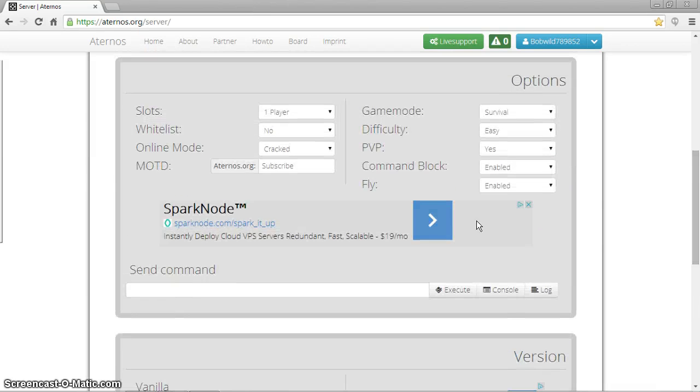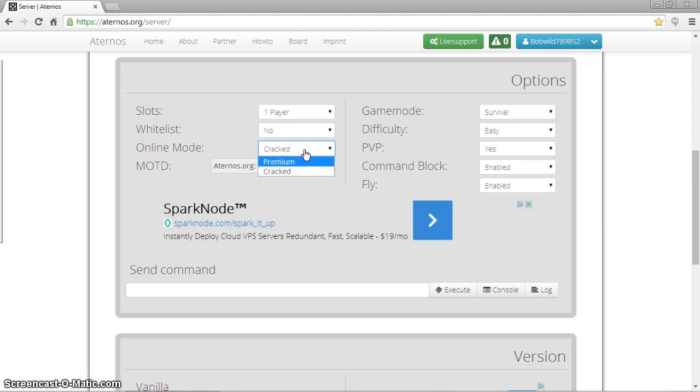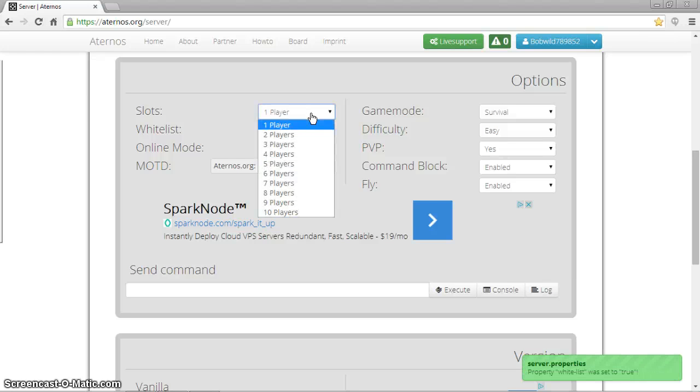And to send a command, just do this one, and then just type it in, actually. Yeah, I'll show you guys when I get there. Set your MOTD, set your online mode. Do crack, because I'm using a crack launcher. Whitelist, and you can put yes or no. Well, I'll put yes, because I'm on a whitelist.